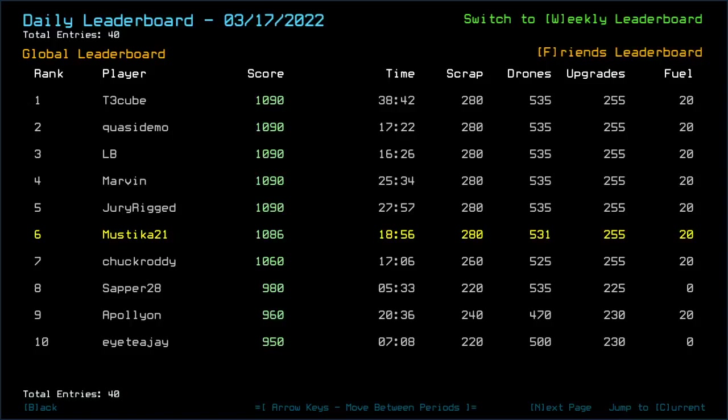Yes, not much changed yesterday. T3Cube, Quasidemo, LB, Marvin, and Jurek were still the top five yesterday, not taking any silly radiation damage. Apparently not all of them explored all the rooms from what I could see at their chats. I haven't really seen their run. I just immediately went to sleep as soon as I, sorta, went to sleep as soon as I finished the daily challenge yesterday.